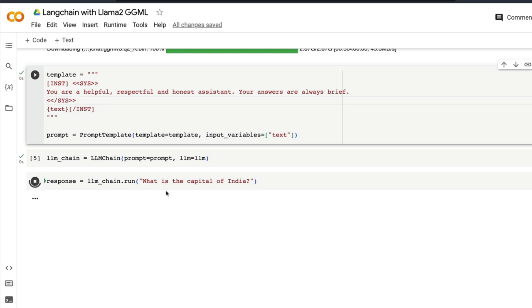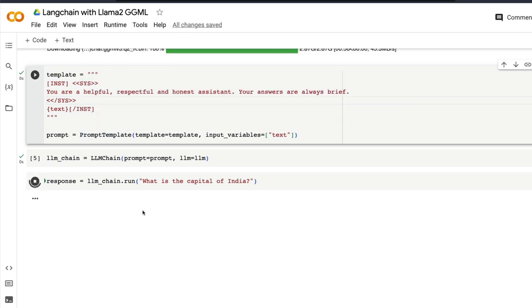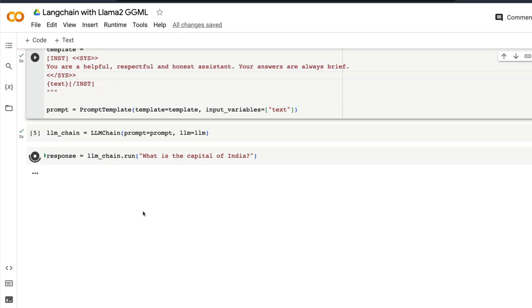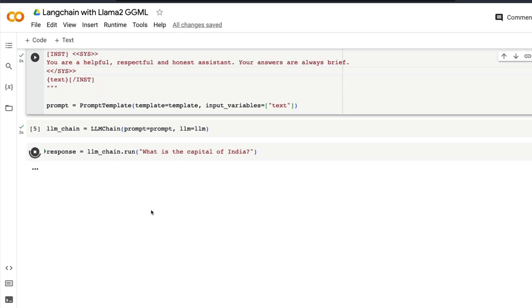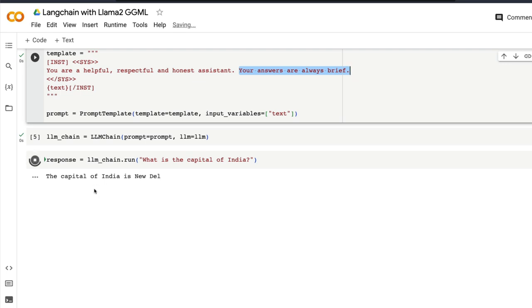That's something that you need to keep in mind. So we'll also try it without this particular prompt template so you understand how this goes. So for our question 'what is the capital of India?' the right answer is New Delhi and you would actually see that it is going to try to answer the longer sentence. And that's exactly why we have given inside this prompt template that your answers are always brief.